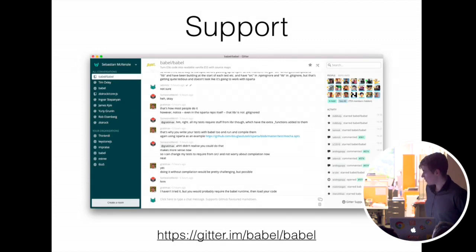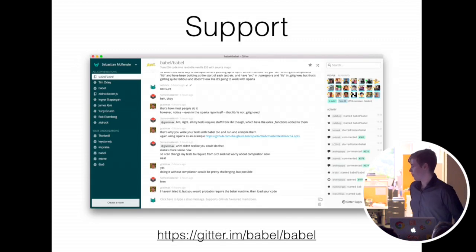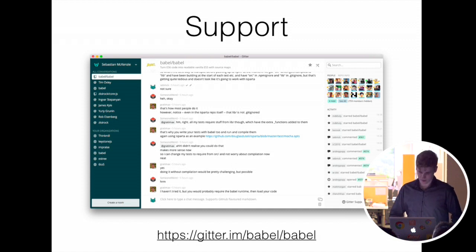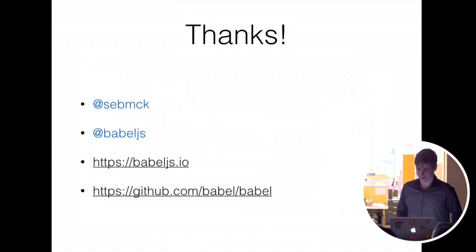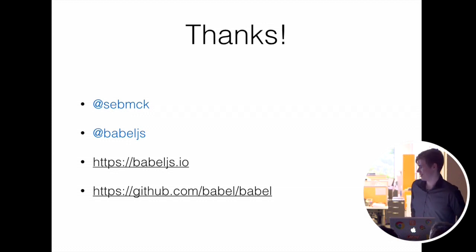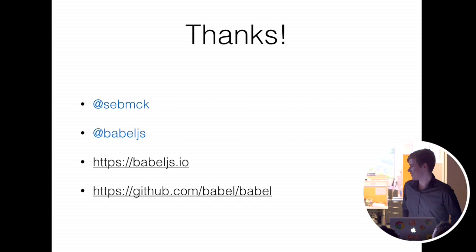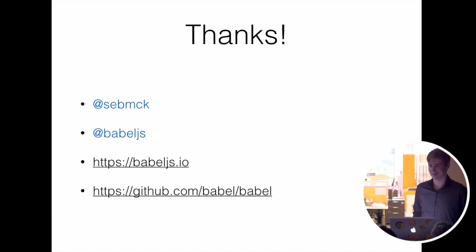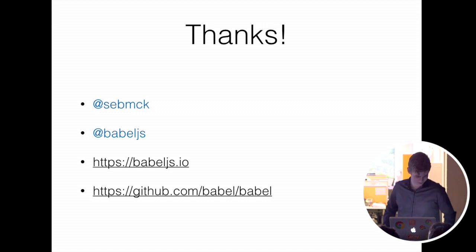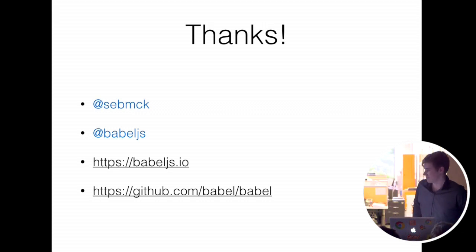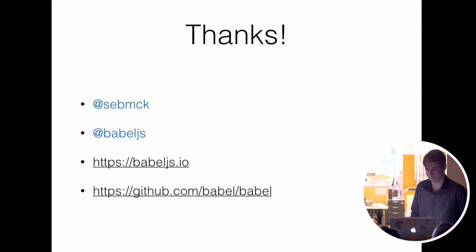Support, there's a Gitter Chat. There's usually people willing to lend a hand. That's it. Follow me on Github, Twitter, my name, Snapchat. Thank you. I'm going to take a few questions if you want to.